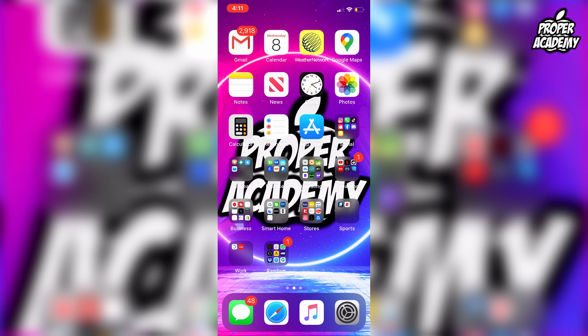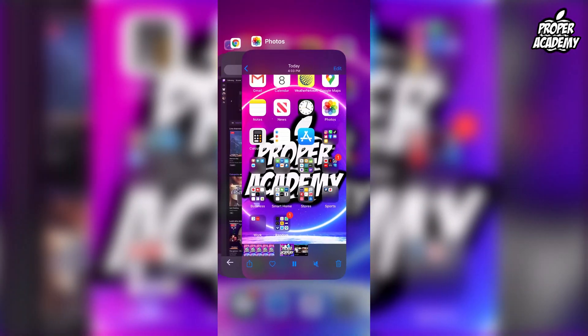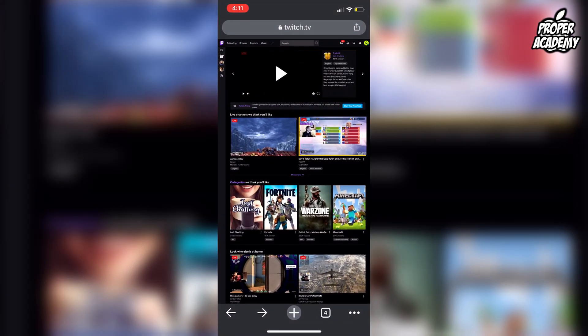What you have to do is head over to your web browser, whether it's Safari, Google Chrome, doesn't matter. Open that up and head over to twitch.tv like I am right here.